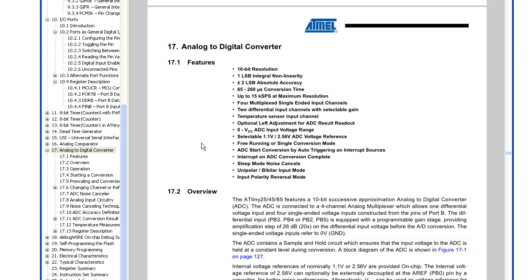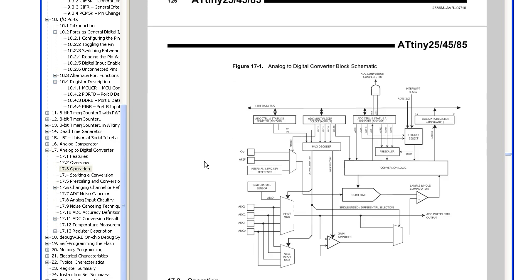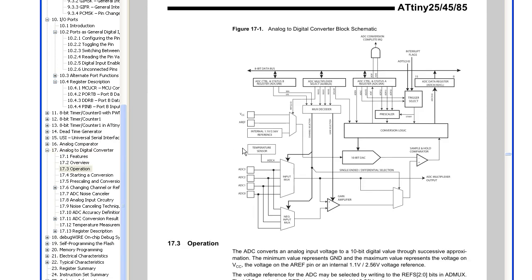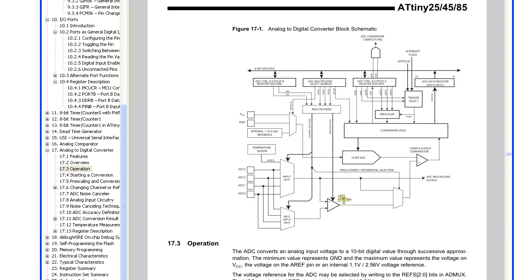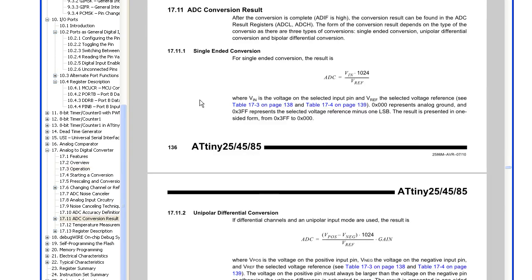Let's have a quick look at the block schematic. We've got the ADC inputs over here, we've got the negative input over here. With differential mode, you have a positive input and a negative input, and those both go into the gain amplifier, which can be 1x or 20x, and then that all filters through to the other circuitry. Let's take a look between the single-ended and differential mode.